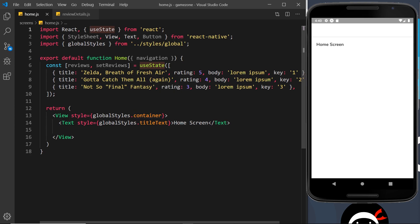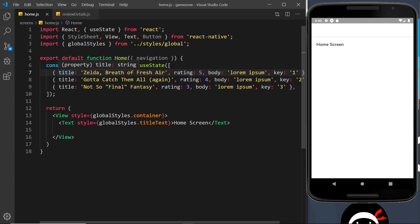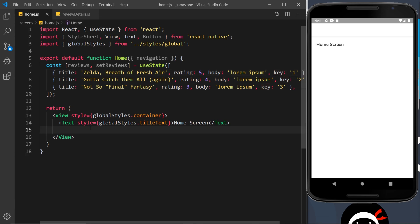So this data right here — const reviews and setReviews — is equal to useState, which is an array of objects. Each object is a single review and has a title prop, a rating which is an integer, a body which is the review details, and also a key which is a string. Remember, when we use a FlatList it's automatically going to look for that key property.